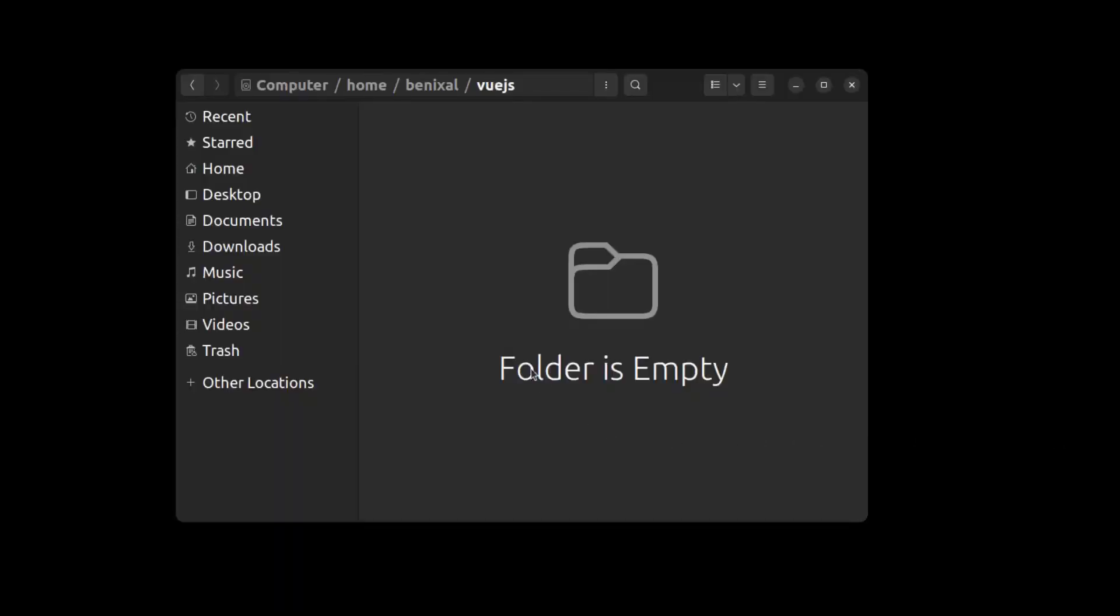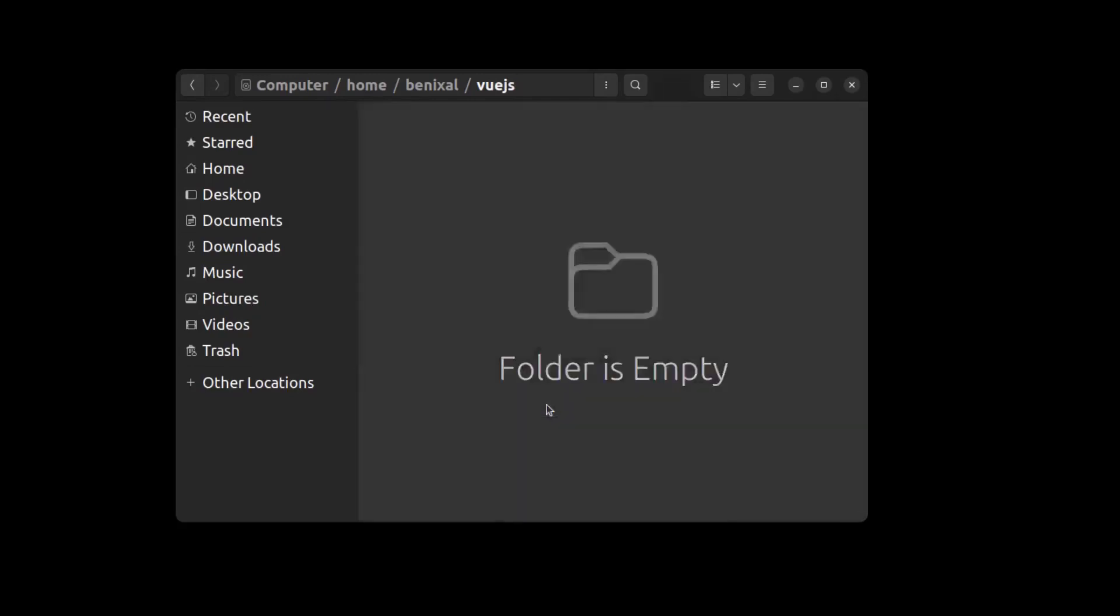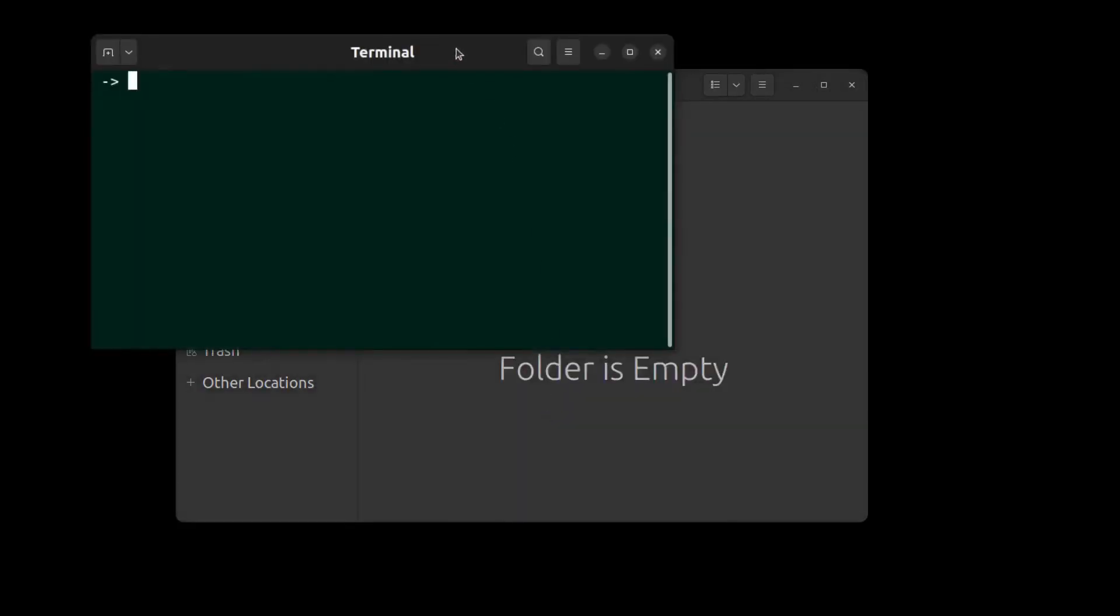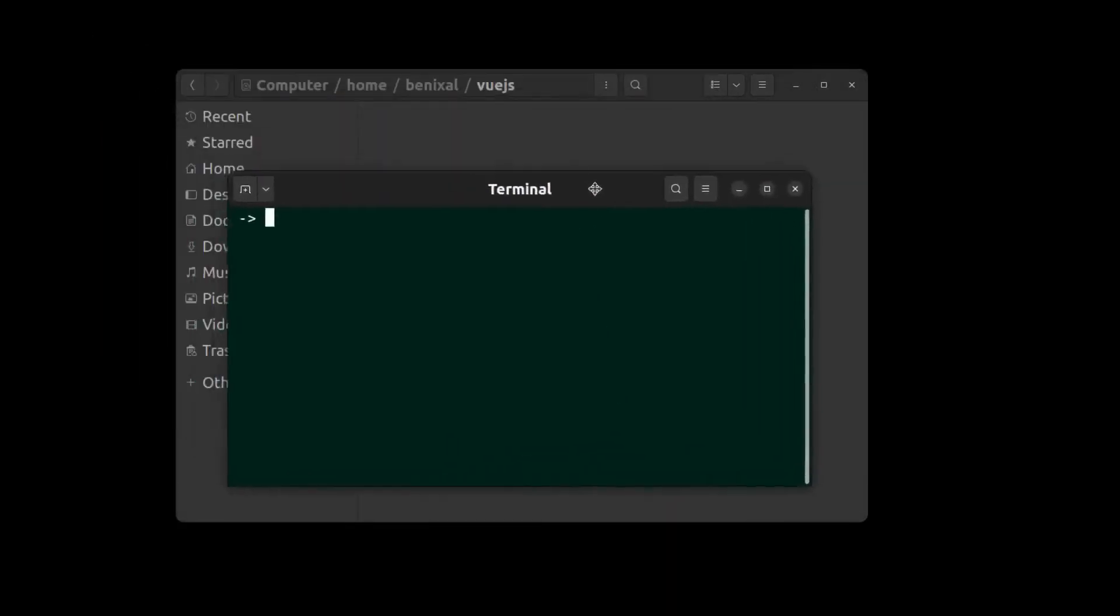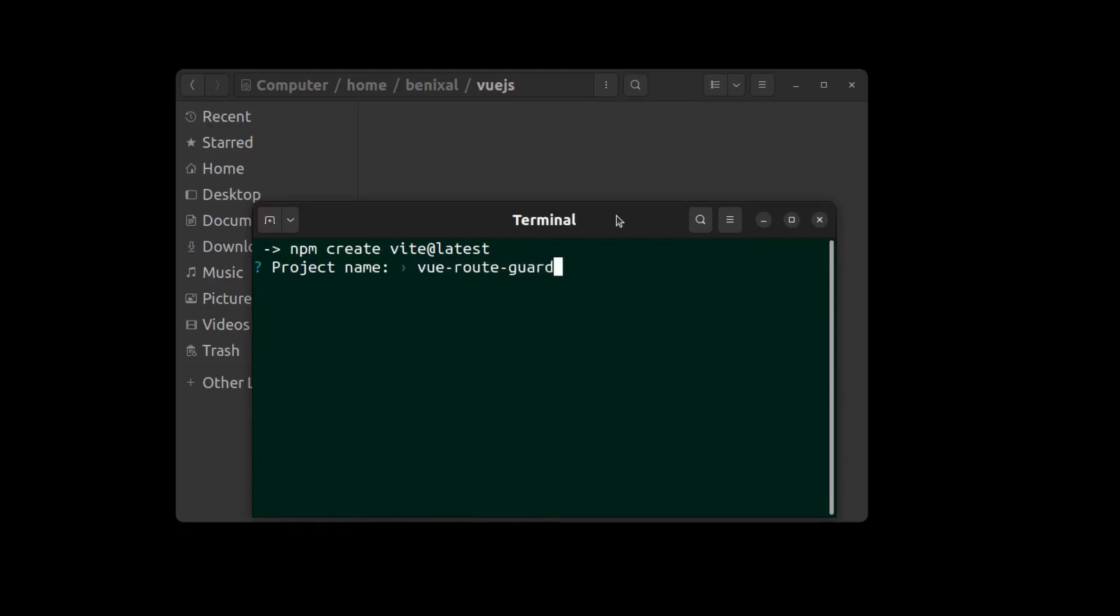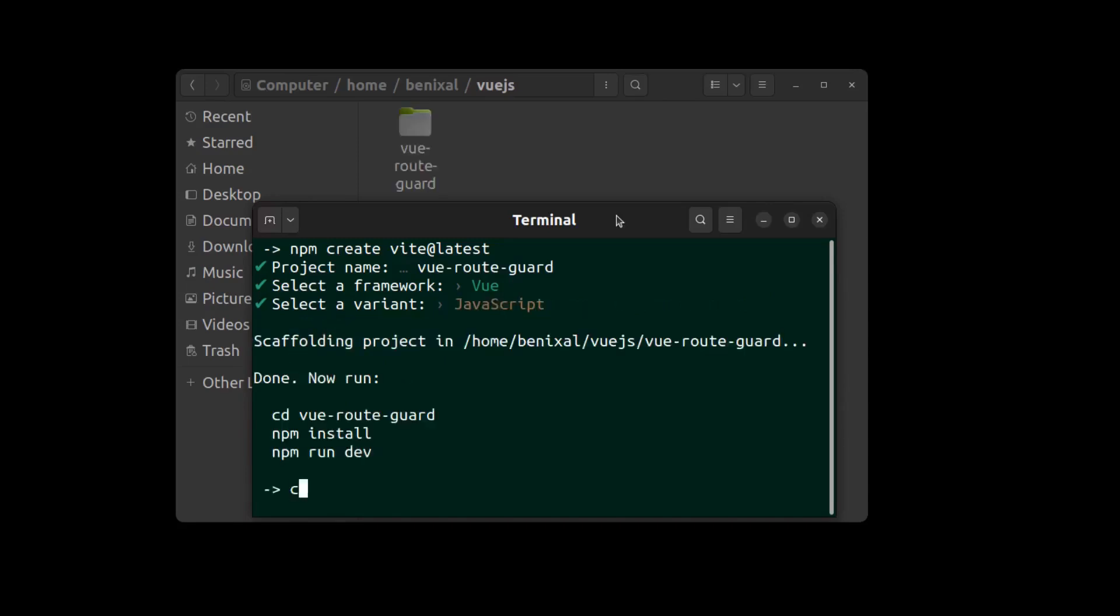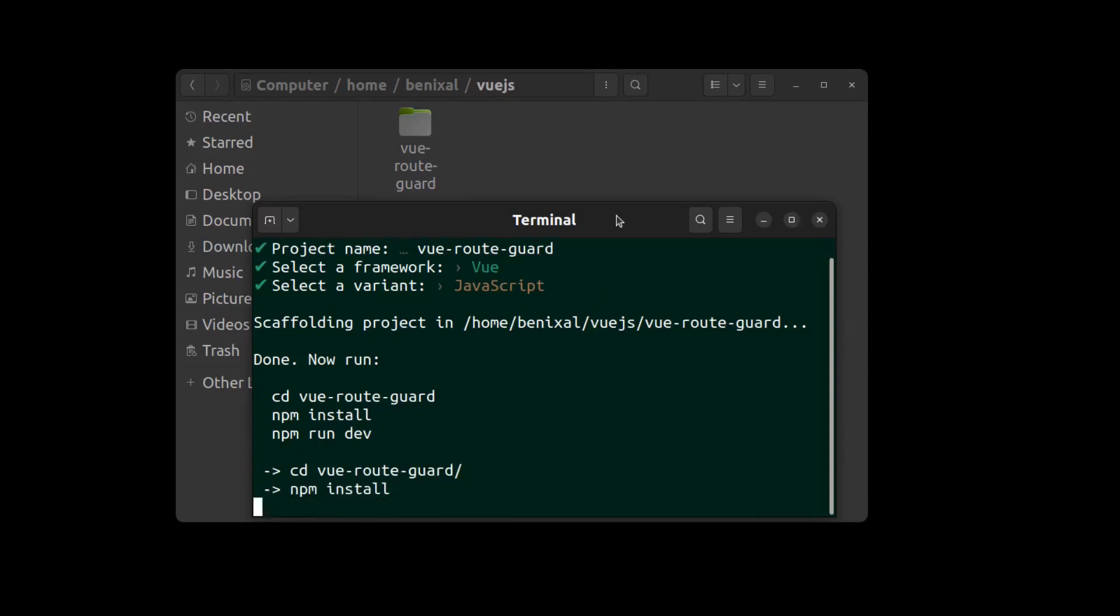First, create a Vue app using Vue. Open a terminal and run npm create with @latest. All right, select Vue and I select JavaScript, but you can also create your Vue app using TypeScript if you want. Go to the project folder and run npm install.